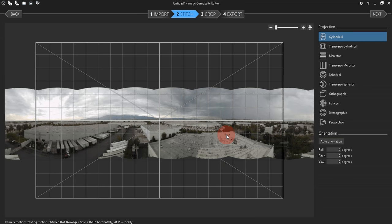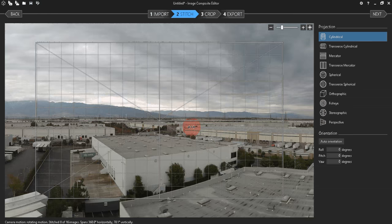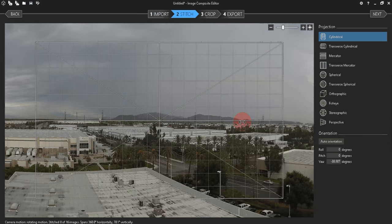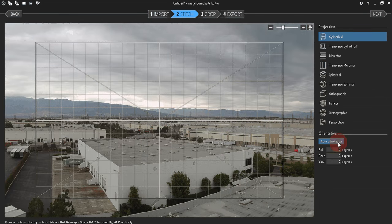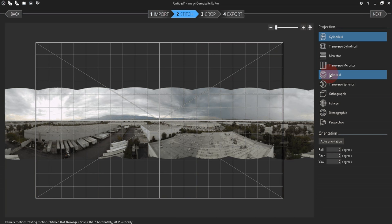Now it's stitched, you can move it around to preview it, but the only setting we really need to change in this screen is the projection should be changed from cylindrical to spherical.